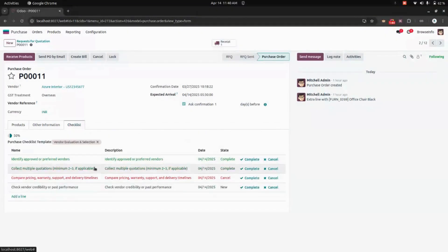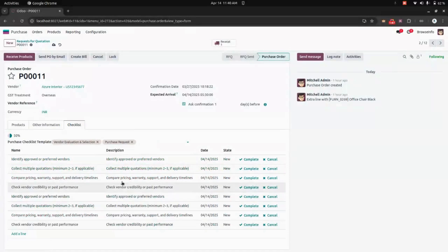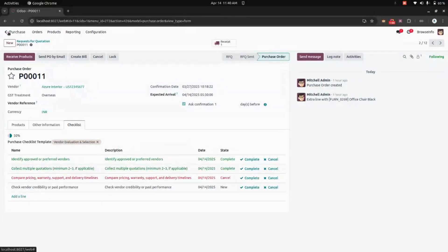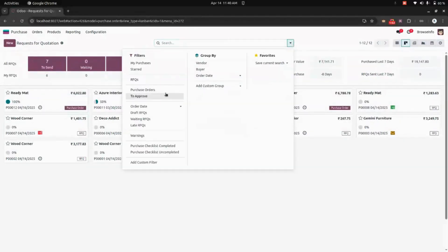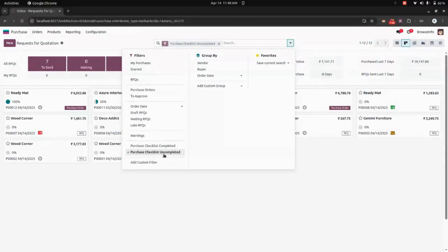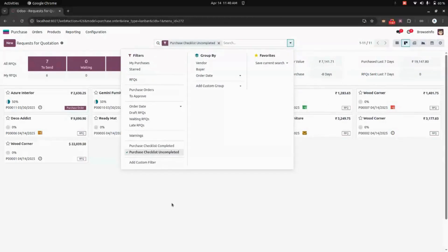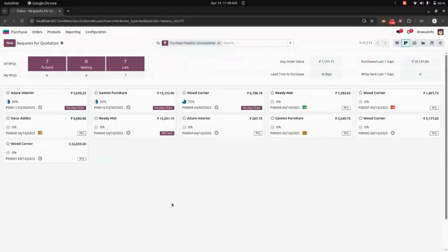When getting into a specific purchase order, you can see the checklist. We can add another checklist, and it will list out all the available checklists. We also have a filter option to view completed or uncompleted purchase orders.